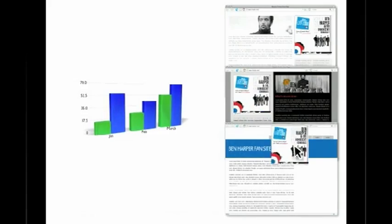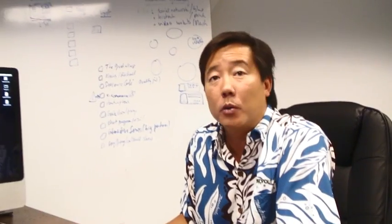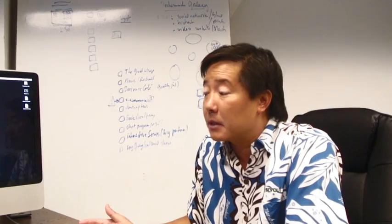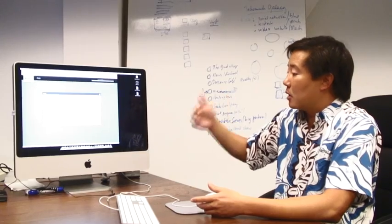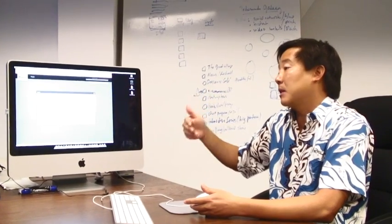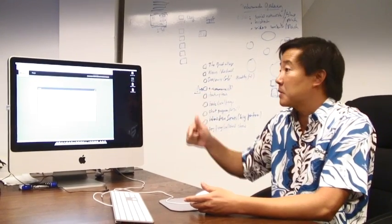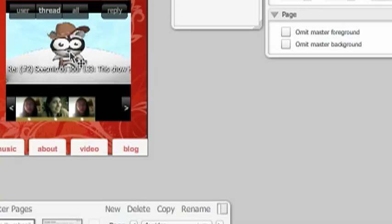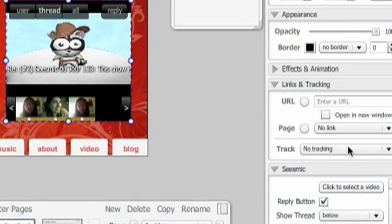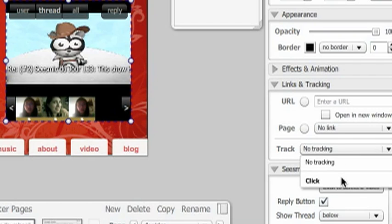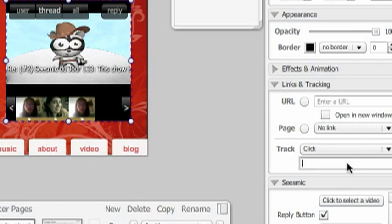We also have the concept of reports — really rich and robust reports. You can see how many of these have been copied, where they're located, what networks they're on. I could say I want to track every time someone hits the play button or the thread button. I can do that very easily by going back to my product — let's say I want to track this video, I can click on it, go to links and tracking, and say I want to track every time that's clicked, and I'll call that my video tracking.